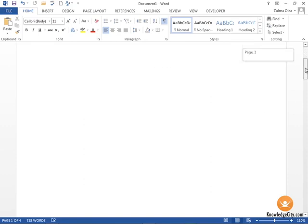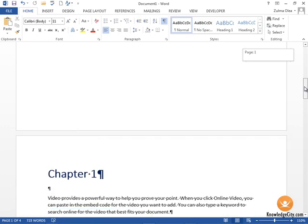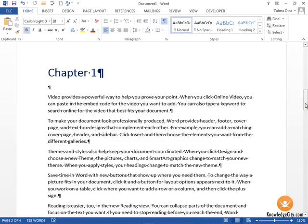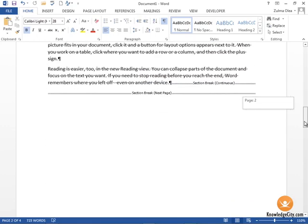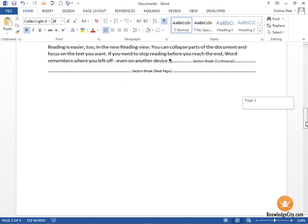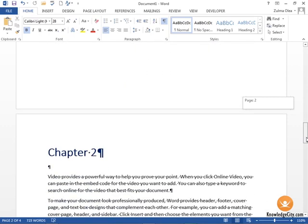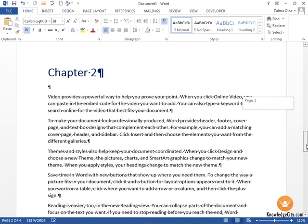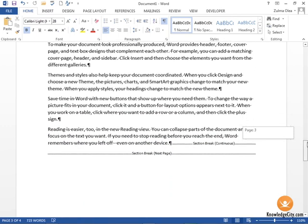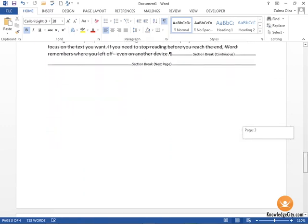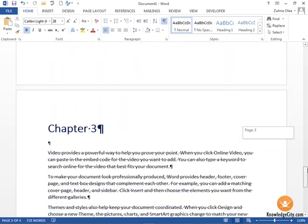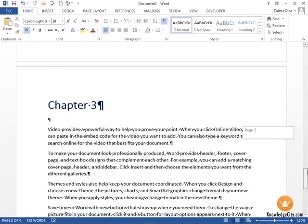Scroll down and we have Chapter 1 placed on the first page. There's a section break placed after Chapter 1, and then we've got Chapter 2 on the next page along with another section break, and then Chapter 3.